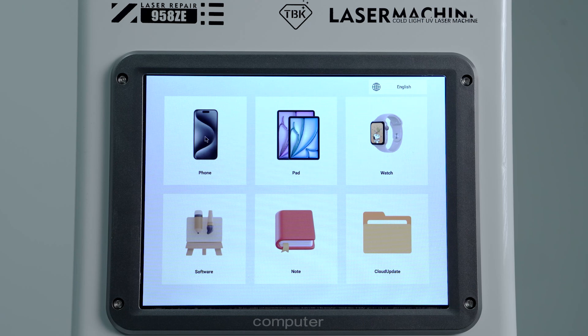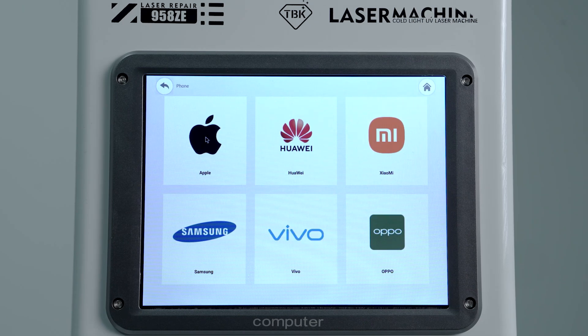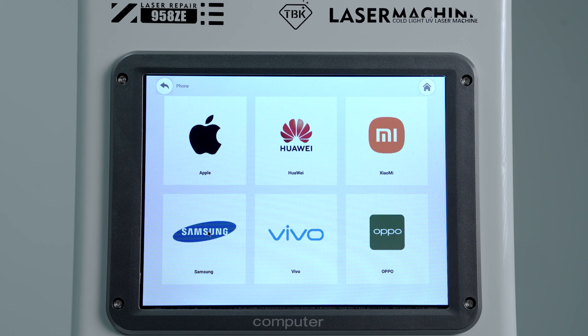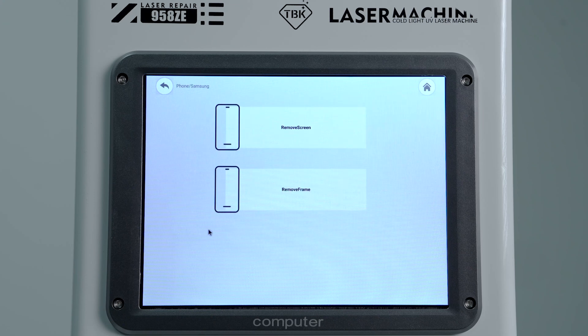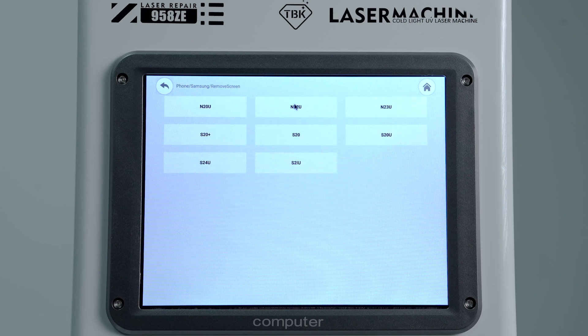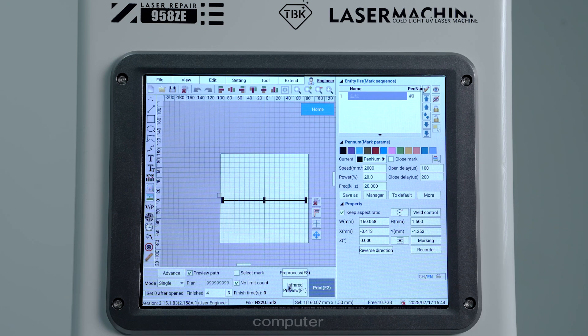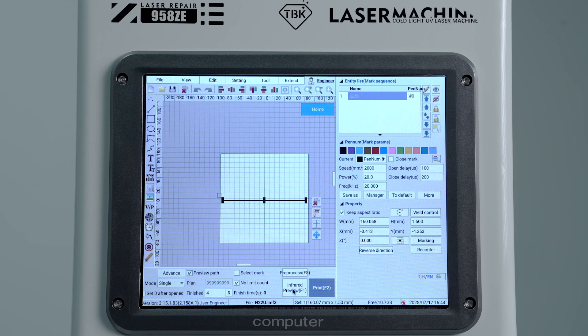We'll click on phone, select Samsung, and select the corresponding template. We'll select remove screen and select the current model we're working on, which is the Note 22 Ultra. We have the infrared preview that we can select.